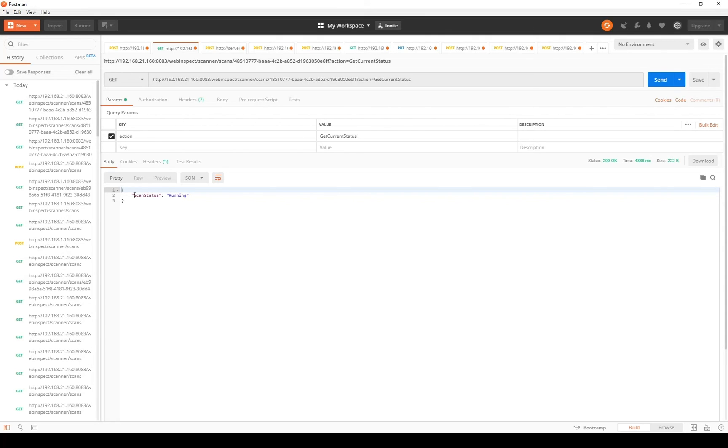Once the scan has gone to the completed phase you're ready to start working with the data from the scan. So exporting PDFs, exporting scans, so on and so forth. Thank you for watching. Keep an eye on the Fortify Unplugged YouTube channel for more content.